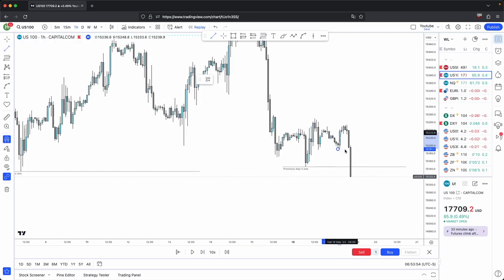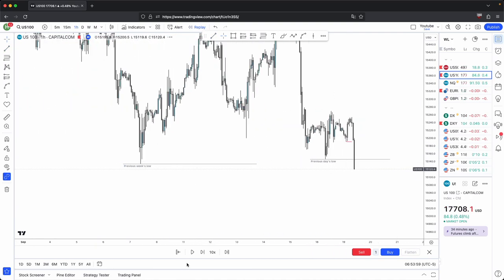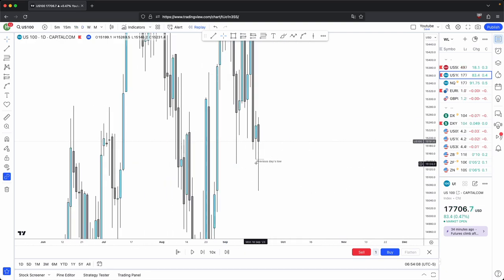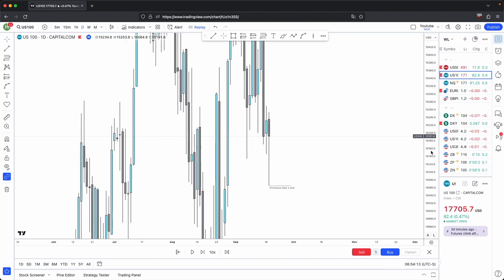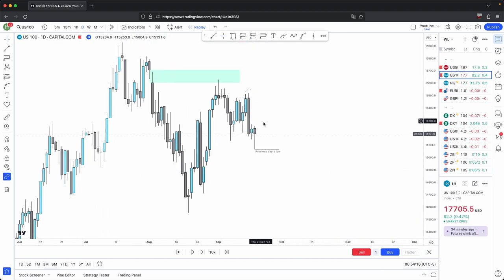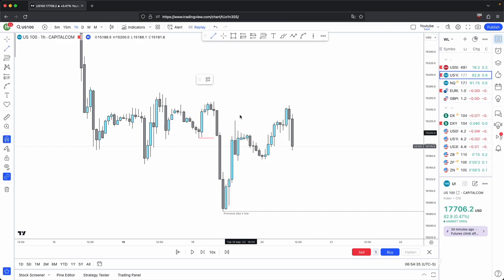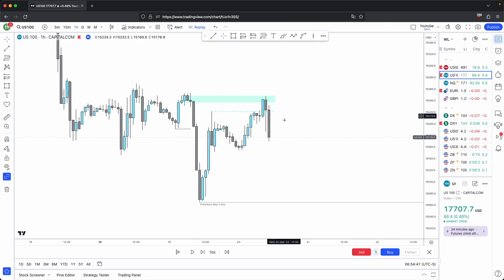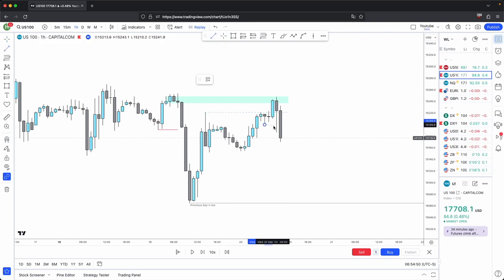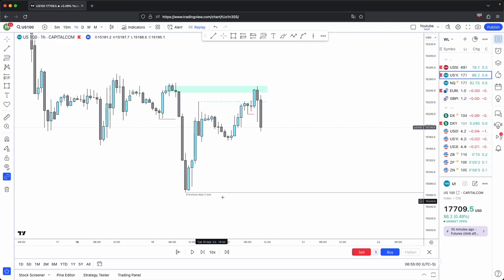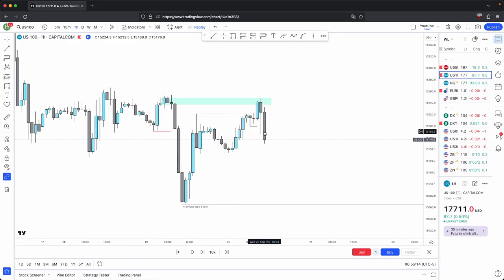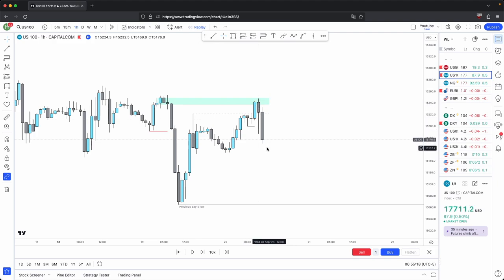On the intermediate timeframe, price gave you a market structure break and takes out your previous day's lows and previous week's low. Waiting for Tuesday to close, this becomes your next draw on liquidity because we should just continue lower and take out previous day's lows. Price came up, swept this liquidity, respects this bearish order block, and then for extra confirmation displaces past this low — giving you your market structure break. So now the intermediate timeframe is aligned bearish, and we have a strong draw on liquidity being your previous day's low. Previous hourly candle lows should get disrespected and previous hourly candle highs should ideally stay protected.